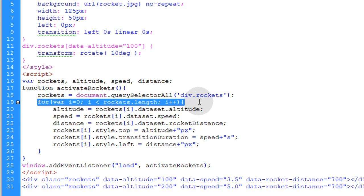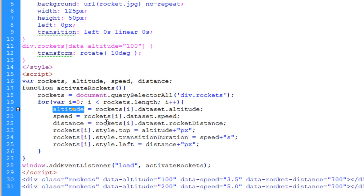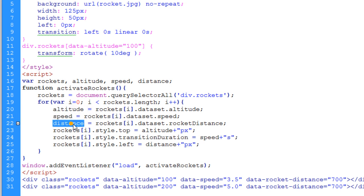So what we're going to do is for loop over that array, over the length of that array. That way we can affect each rocket in the array. So in the for loop, the first thing we're going to do is get the altitude, speed, and distance for each rocket that is set in the custom data attributes that we put in place.